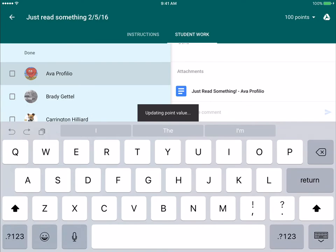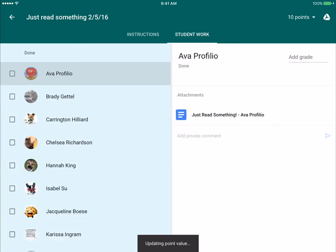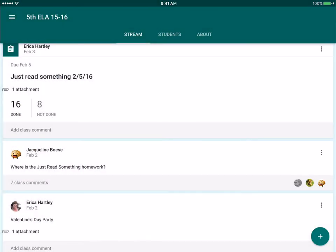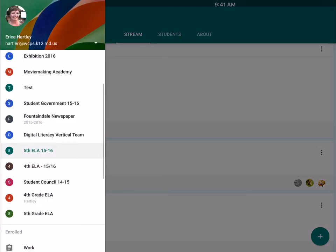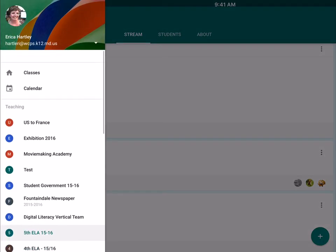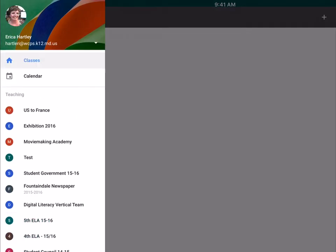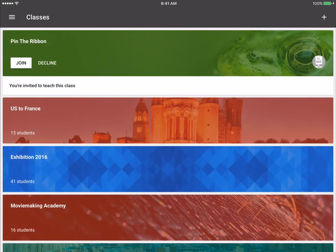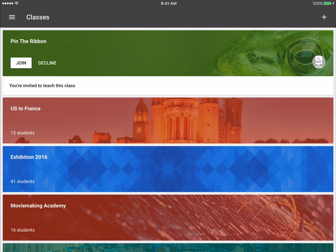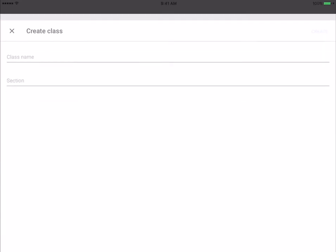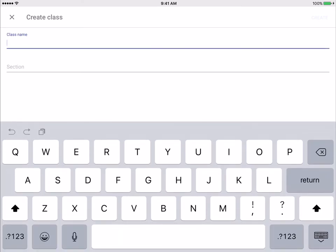All right, so now I'm going to go back. I want to go back to my classes list and just show you - you can also create a classroom on the app. So if you hit the plus sign in the top right corner, you would want to create a class. And then this would be the same as the other tutorial that shows you how to create a class.